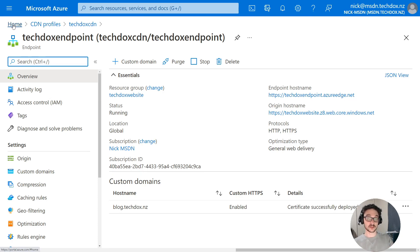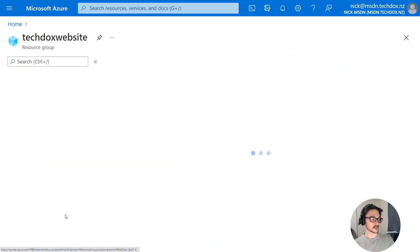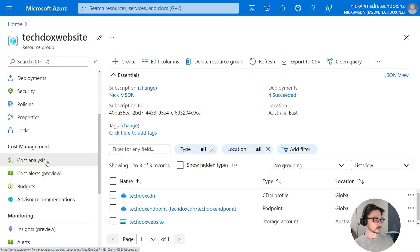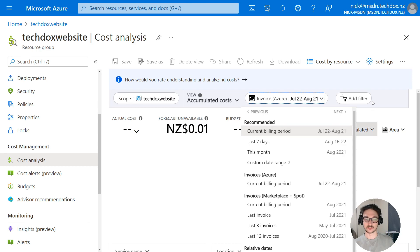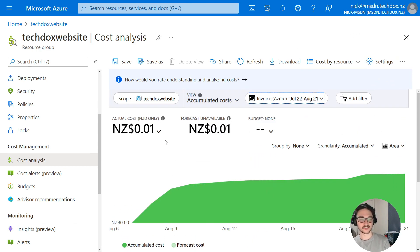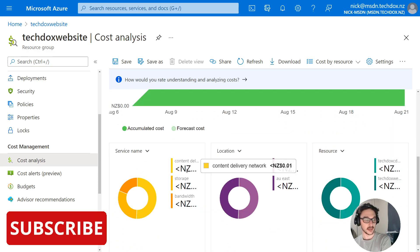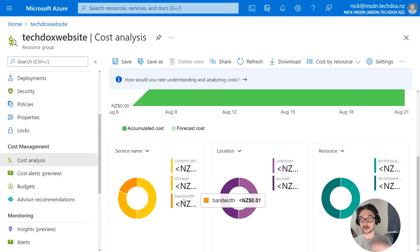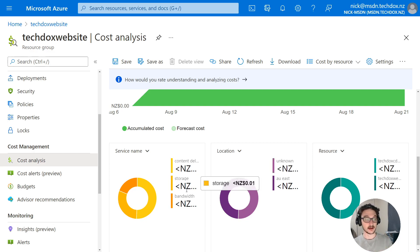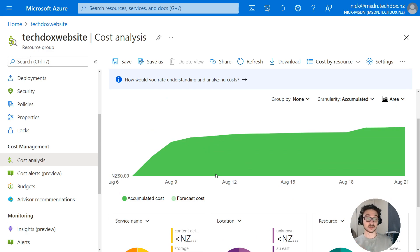Let me quickly show you the billing for the current billing period. I'll go to the resource group hosting my storage account and come down to cost analysis. So this is from the 22nd of July to the 21st of August — the actual cost is one cent New Zealand dollars. The CDN has been less than one cent, storage is tiny, and bandwidth is tiny. Of course if you've got a really popular site your bandwidth and storage costs will increase, but for a simple blog this is cheap as chips — a lot better than running it on a container or a VM.